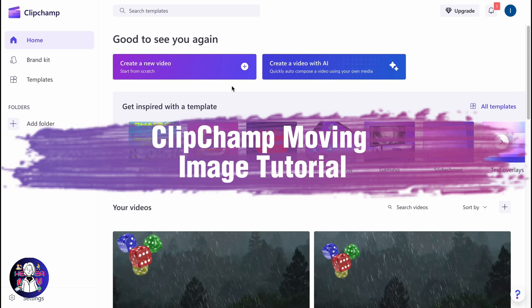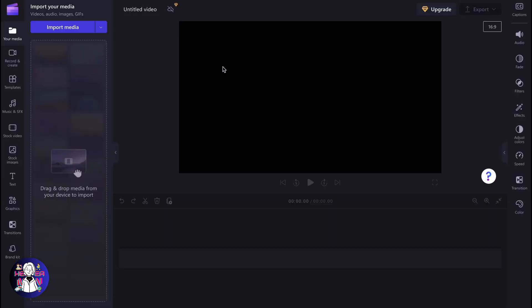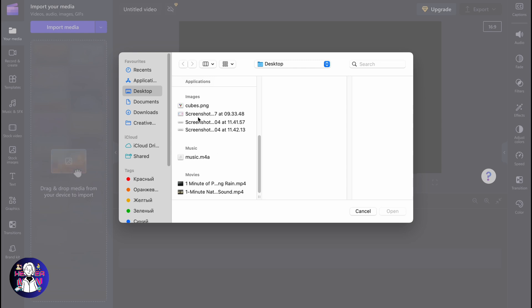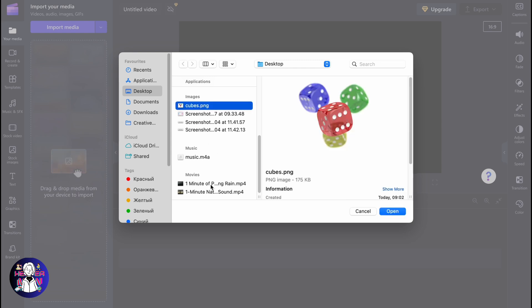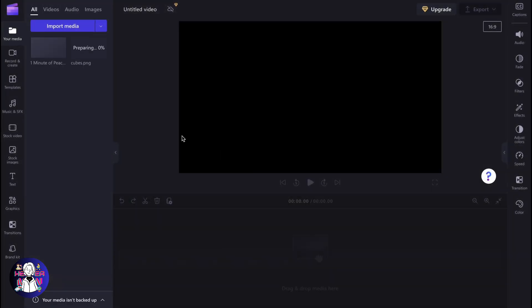Hello guys, Celia here and the topic of today's video is ClipChamp moving image tutorial. So today we are going to speak about how we can move images on ClipChamp. Basically this process is quite simple, it's not that easy but it's simple as for me.